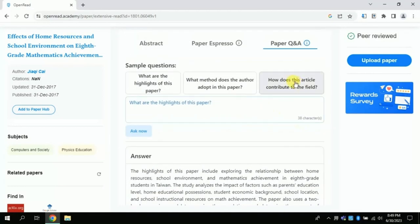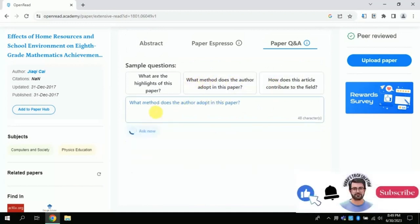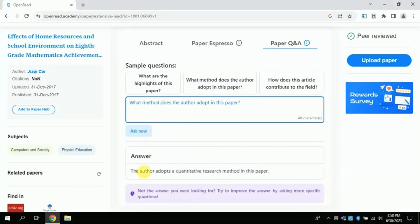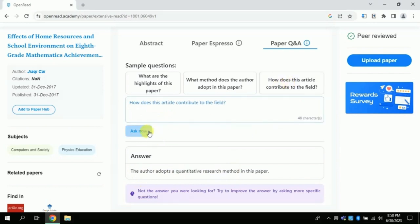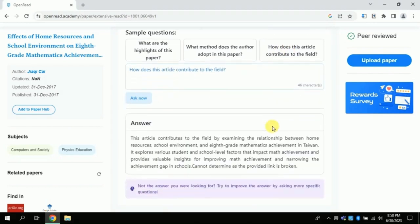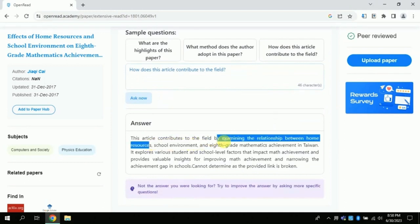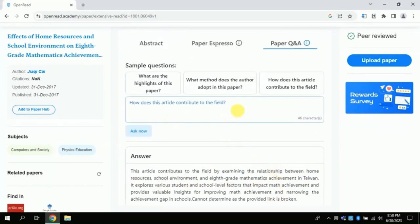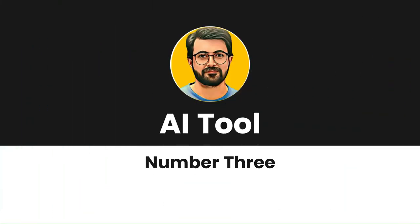The second predefined question is about the methods of the study. The AI reveals that a quantitative research method was used in this research. Likewise, another question covers the contribution of the paper and what it has contributed to the academy. You can also type your own question in the given space. In this way, this AI can also be used for expediting your literature review sections.